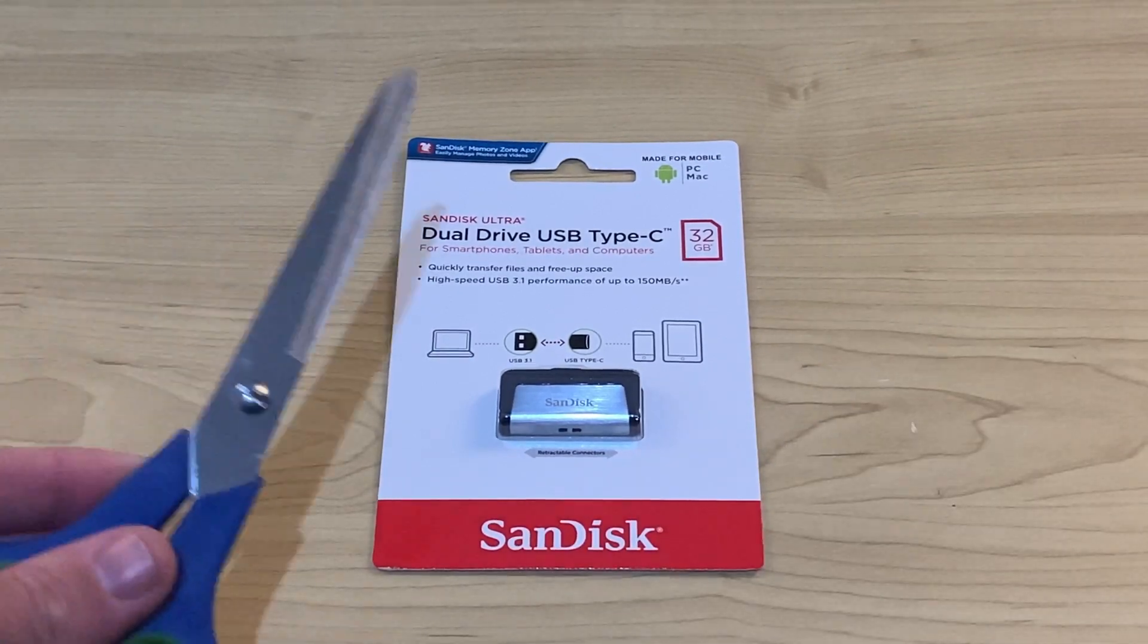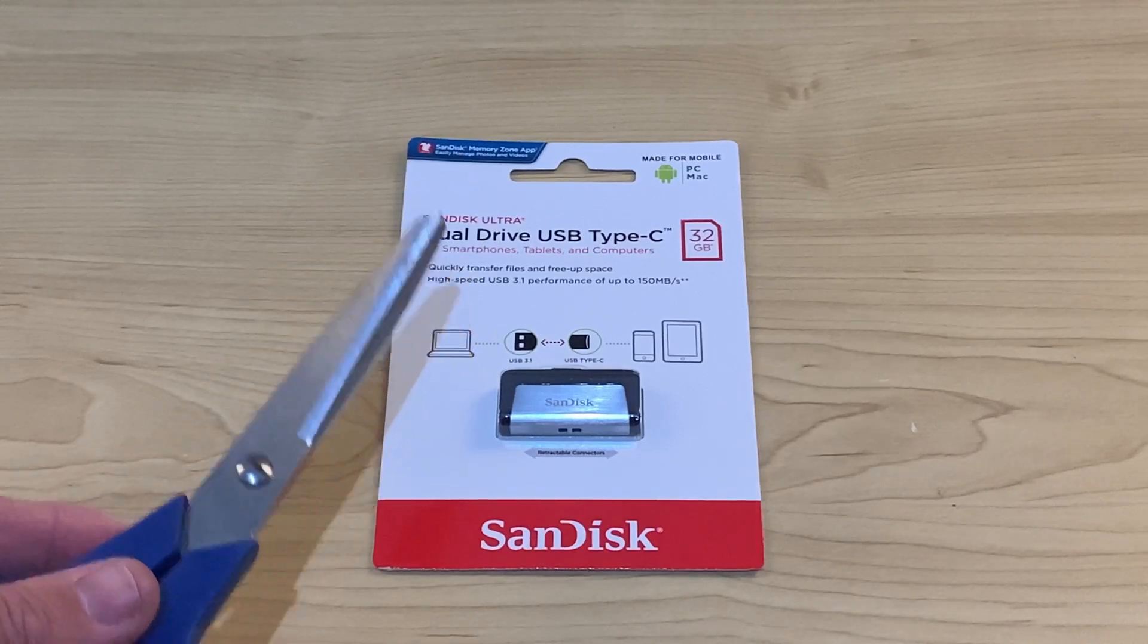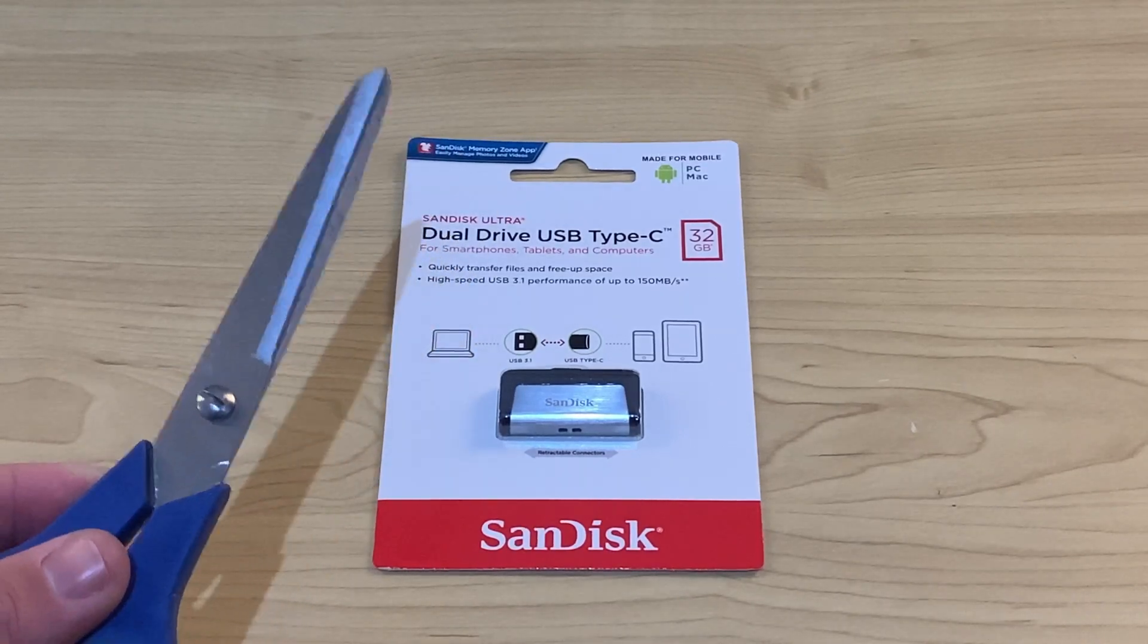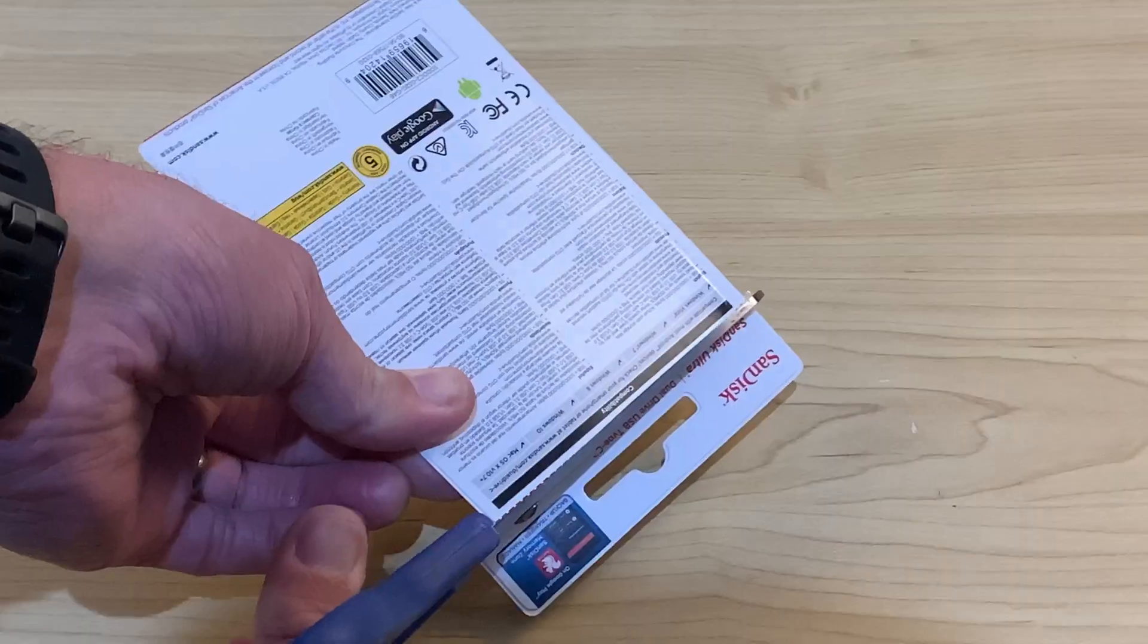So let's now open up this package, take a closer look, and put this to the test with some of our USB-A and USB-C devices.